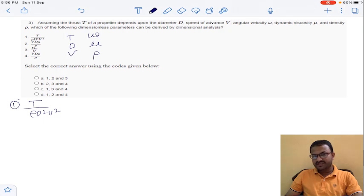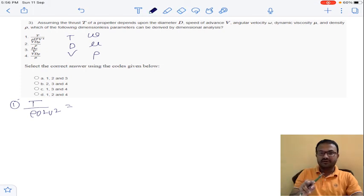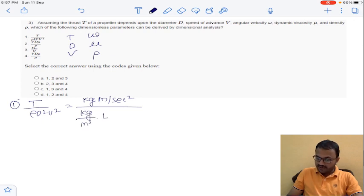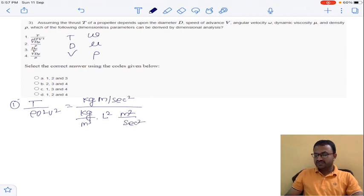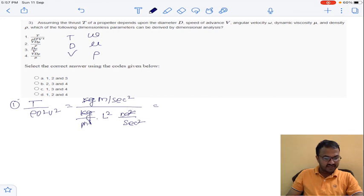Thrust T is a force, so its units are Newtons, which is kg·m/s². Rho is kg/m³, D squared is m², and V squared is m²/s². Substituting: kg cancels, meter squared cancels with meter cubed minus one meter, and seconds squared cancel — giving dimensionless result of 1. So the first option is a dimensionless number.